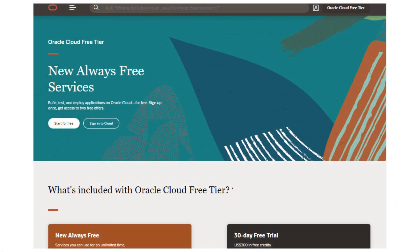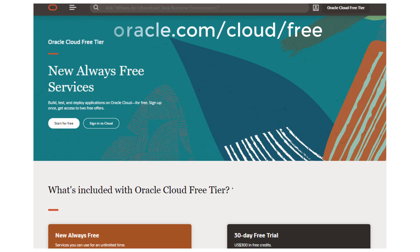This has been a quick tour of always-free autonomous database. There is much more to see and do with your database. We invite you to learn more by going to oracle.com slash cloud slash free.